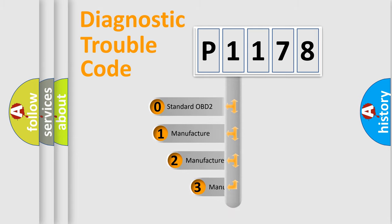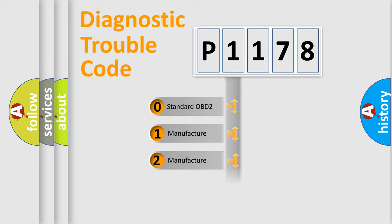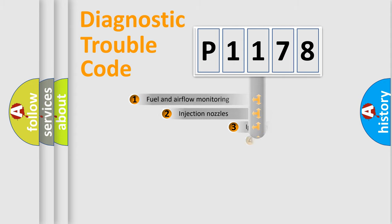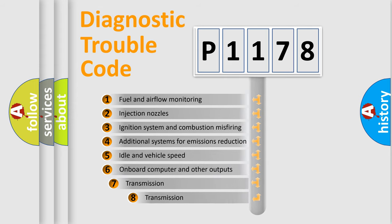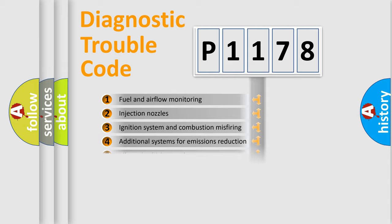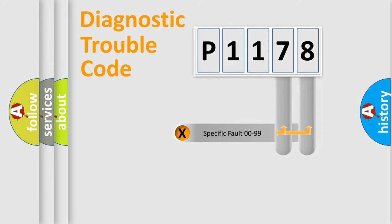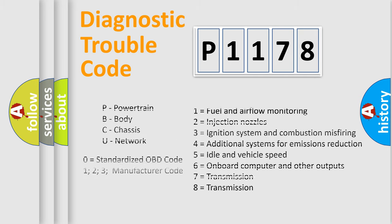If the second character is expressed as zero, it is a standardized error. In the case of numbers 1, 2, or 3, it is a more prestigious expression of the car-specific error. The third character specifies a subset of errors. The distribution shown is valid only for the standardized DTC code. Only the last two characters define the specific fault of the group. Let's not forget that such a division is valid only if the other character code is expressed by the number zero.